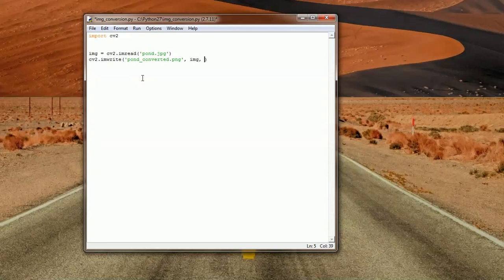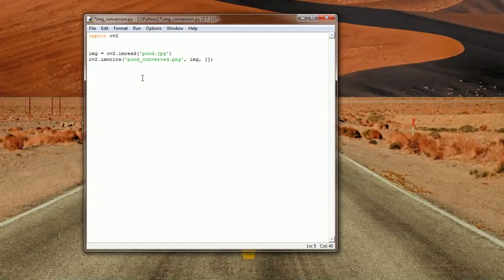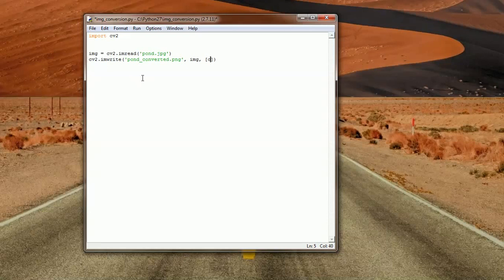Now the parameters, you can either specify them as a list here, or you can create a list and just import the list here. Now for this purpose, let's just do this.